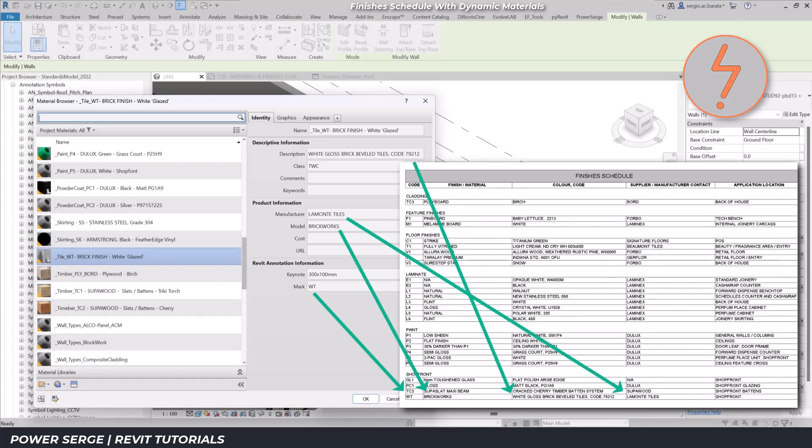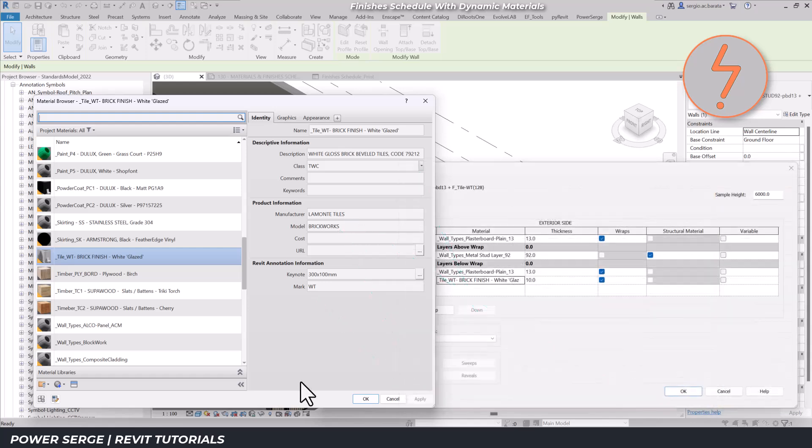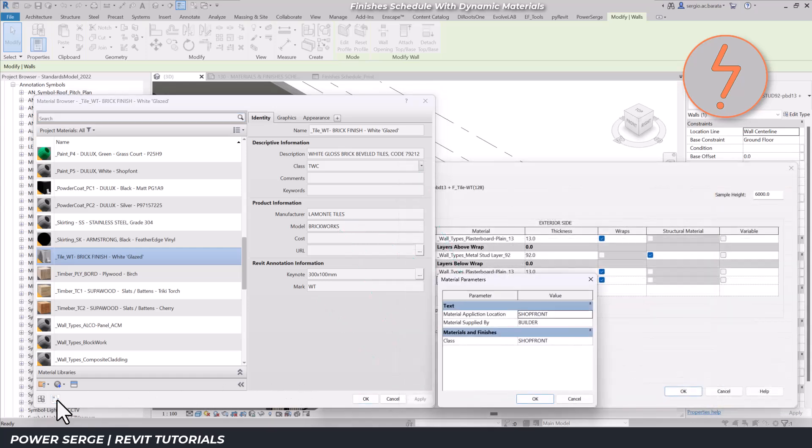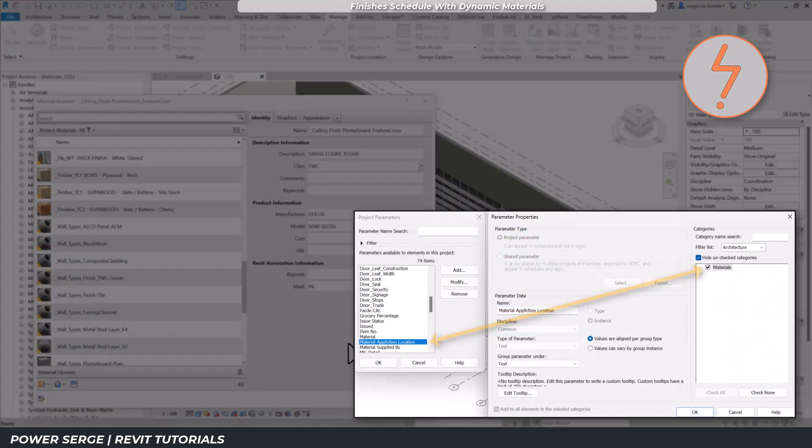You'll notice on the far right of the schedule that there's a custom material parameter which I've created. This allows for more control in organizing and auditing finishes. You can add custom material parameters in the project parameters tab.